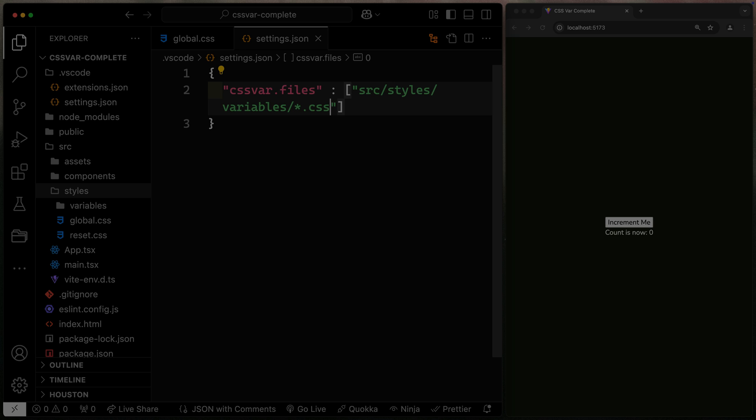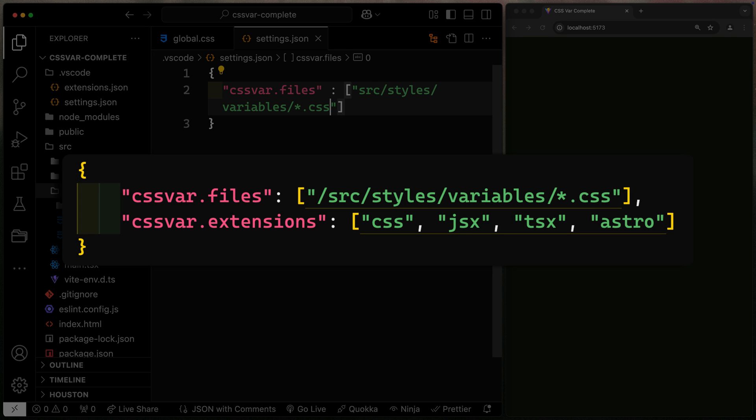Hey there, editing Chris here. I meant to mention two other things. Number one, you can add these same settings to your global settings file in VS Code if you always do projects like this.